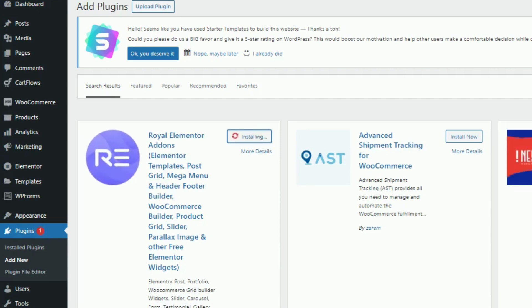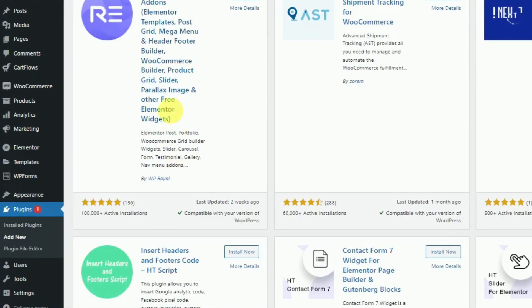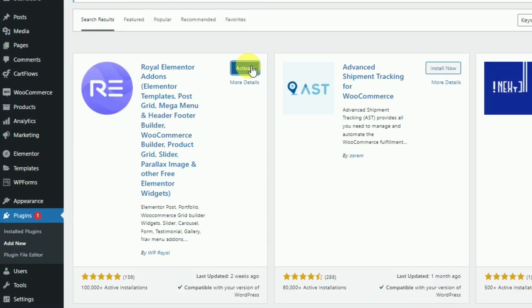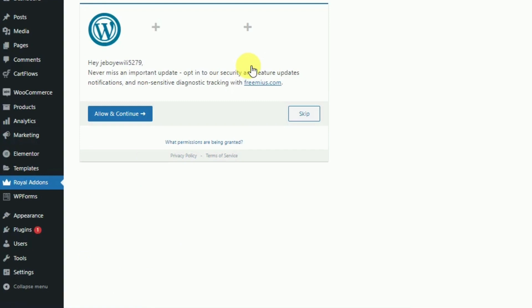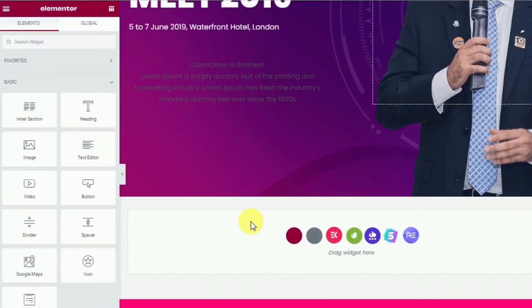Although this plugin is an Elementor add-on, it comes with a Particles Effect for Elementor, and it is one of the best free Elementor particles plugins. Now let's install and activate the Royal Add-ons plugin. Once you have done that, open a page with Elementor or click on Edit with Elementor.